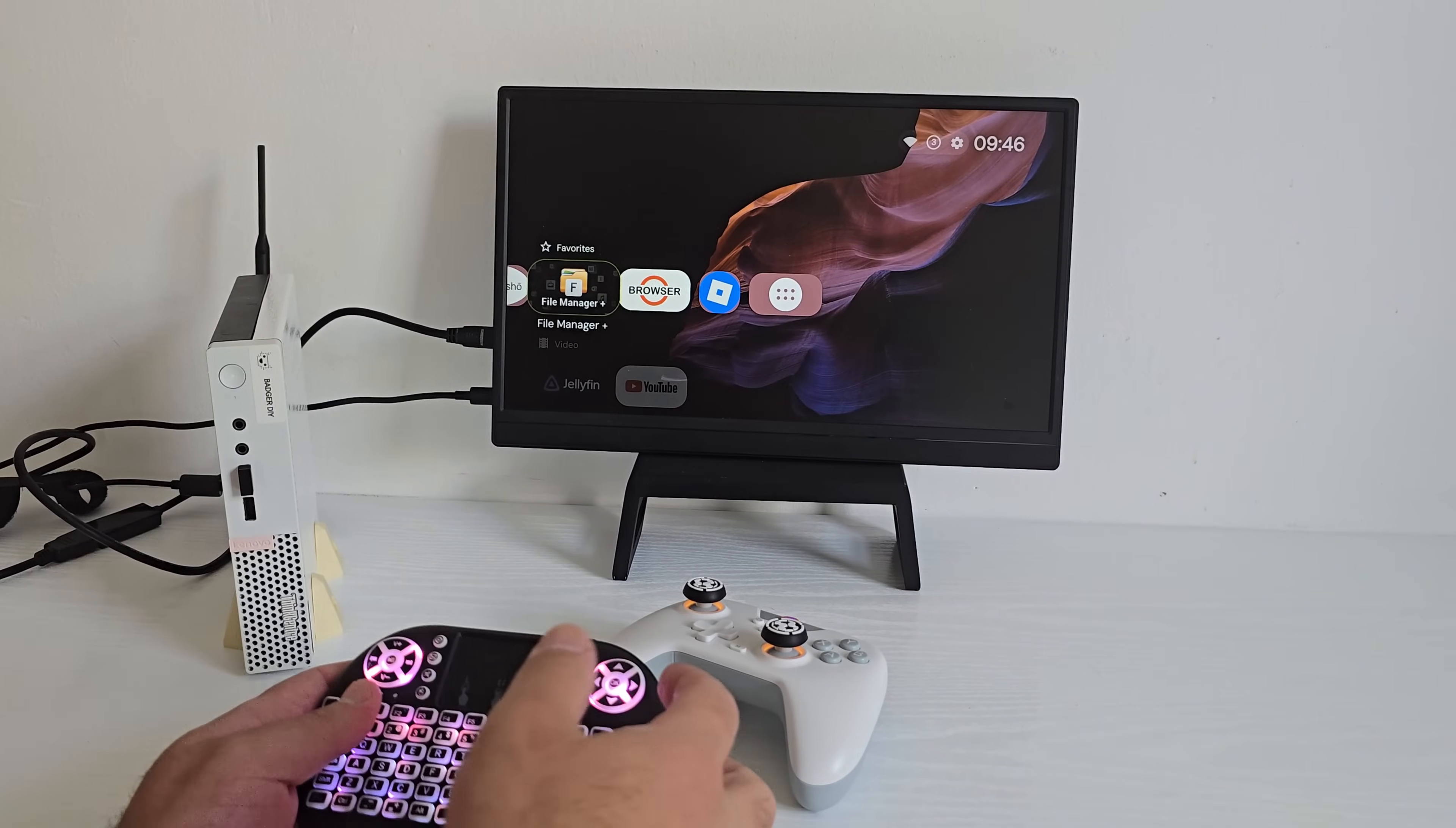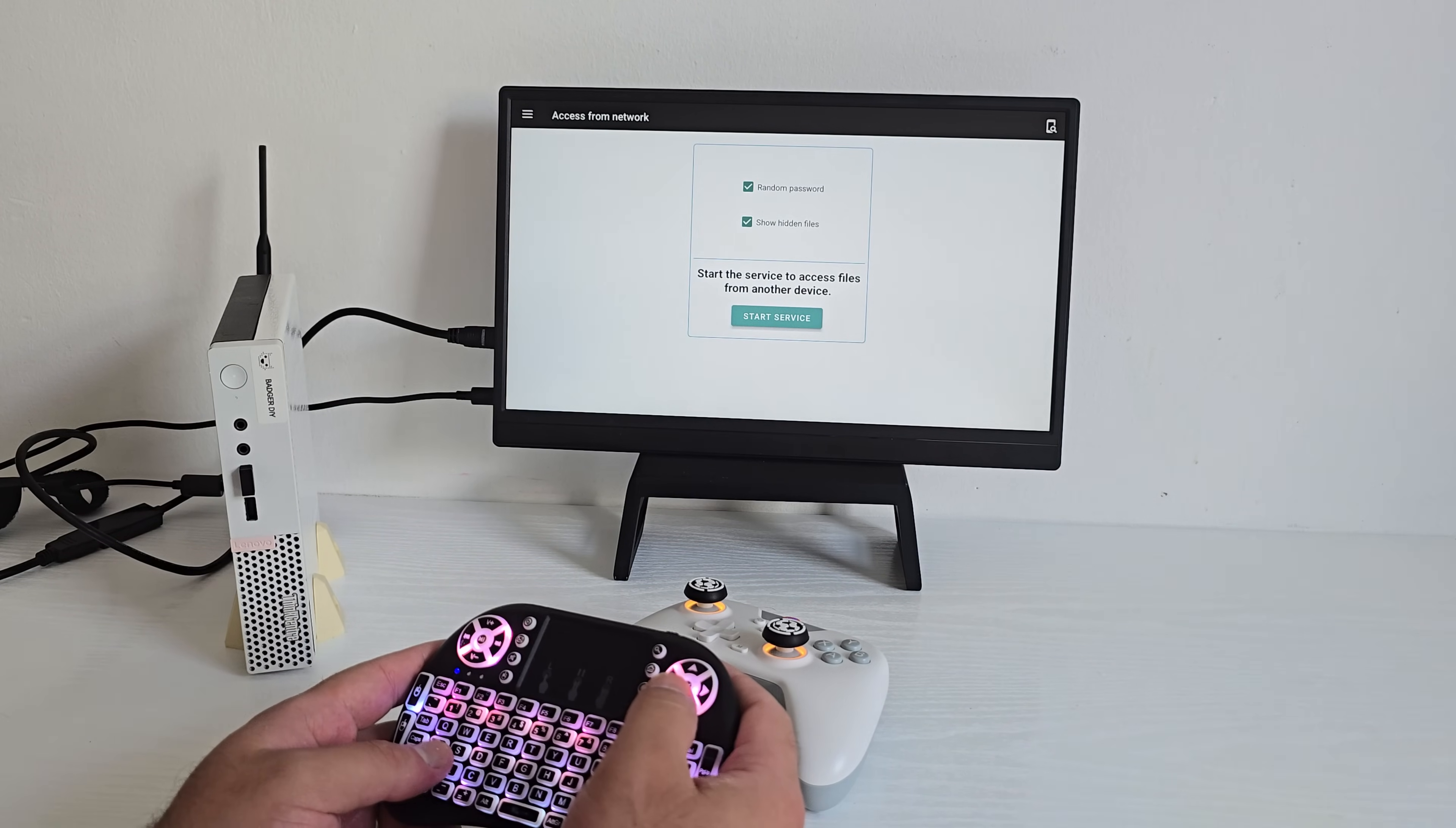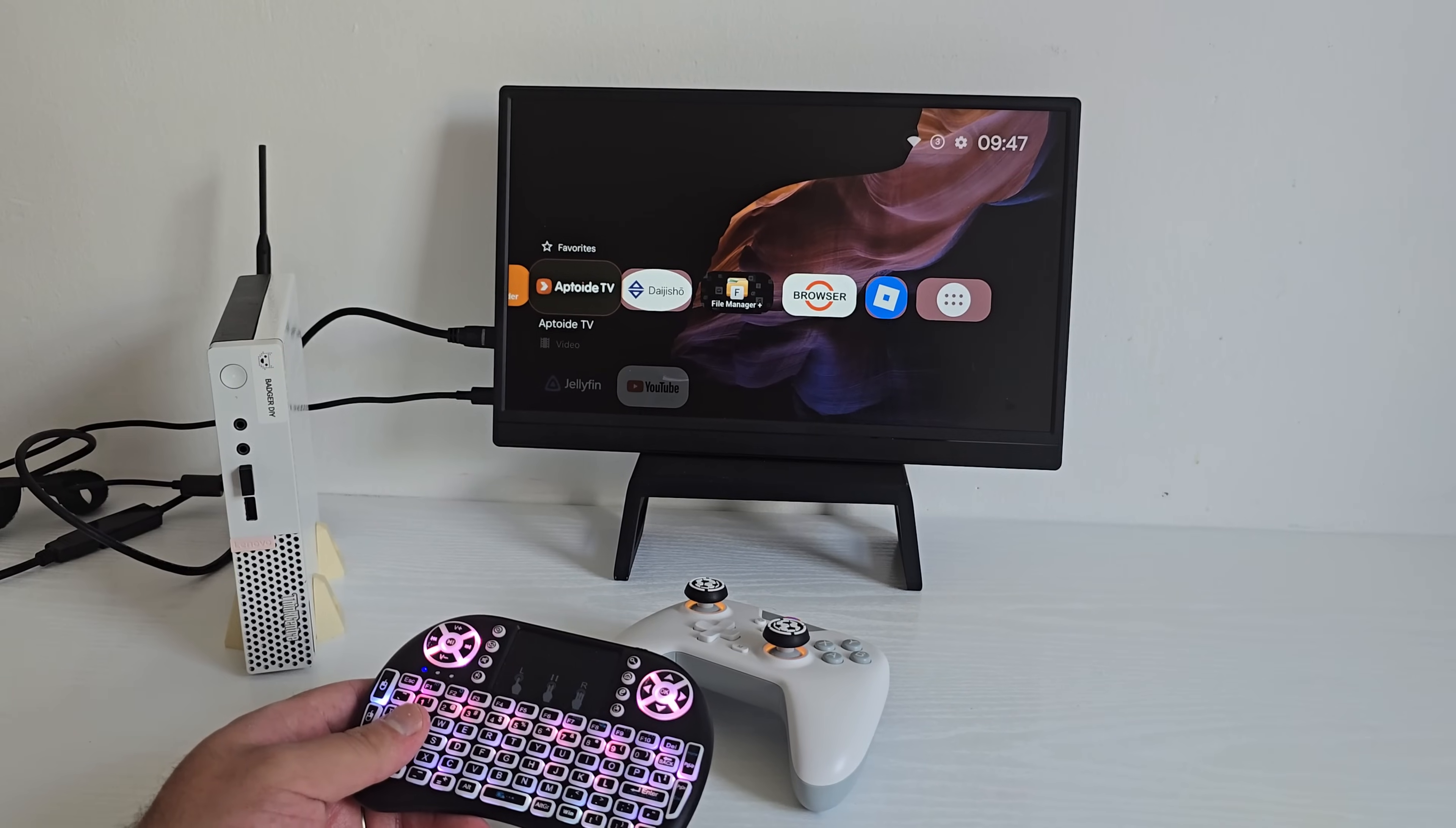Now, for easy file transfers, I've been using File Manager app, super handy for moving stuff to end from the device. Just open it up and hit the Start Service button. It will generate an IP address and login details that you can use right from your PC. From there you can drag and drop files directly over Wi-Fi, no cables, no fuzz, makes loading up your media or APKs really convenient.